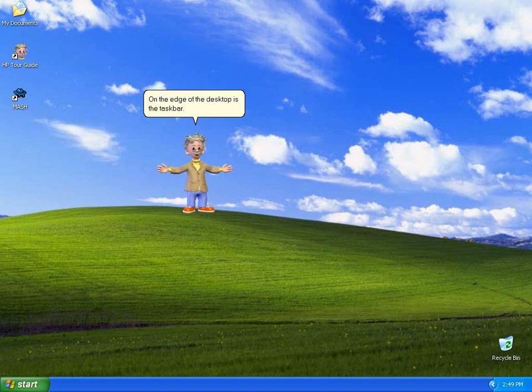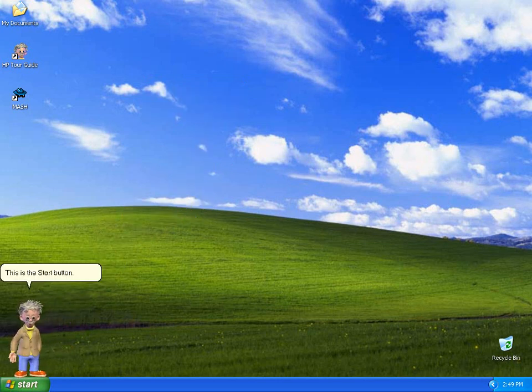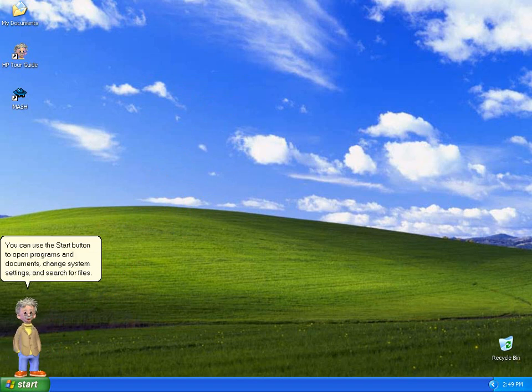On the edge of the desktop is the taskbar. This is the Start button. You can use the Start button to open programs and documents, change system settings, and search for files.